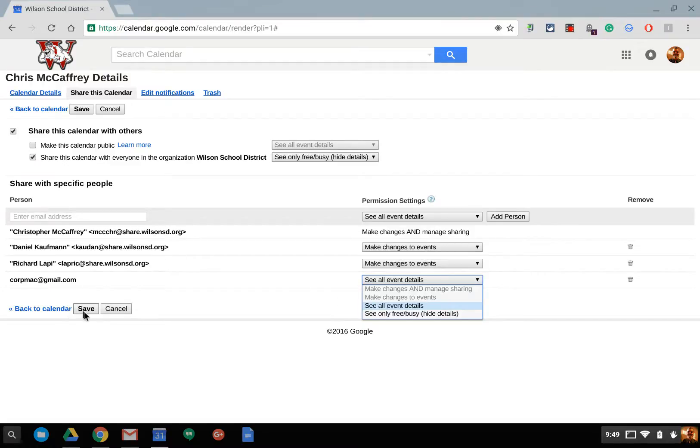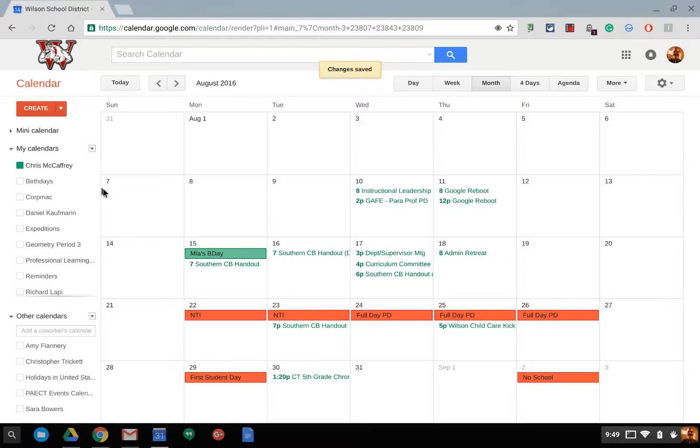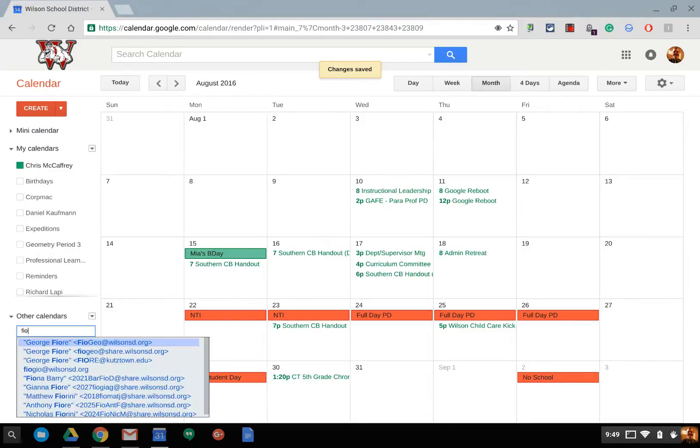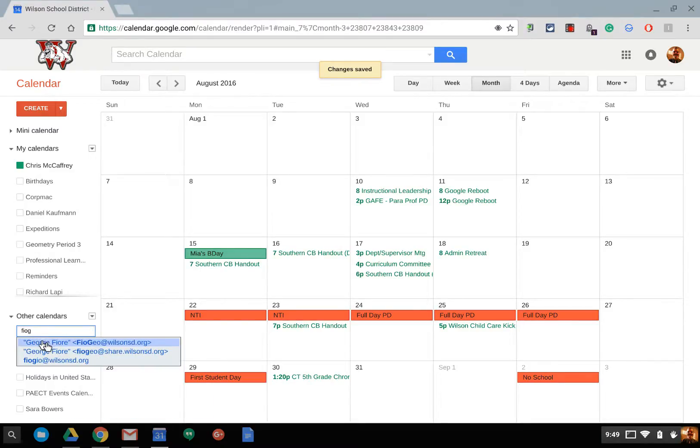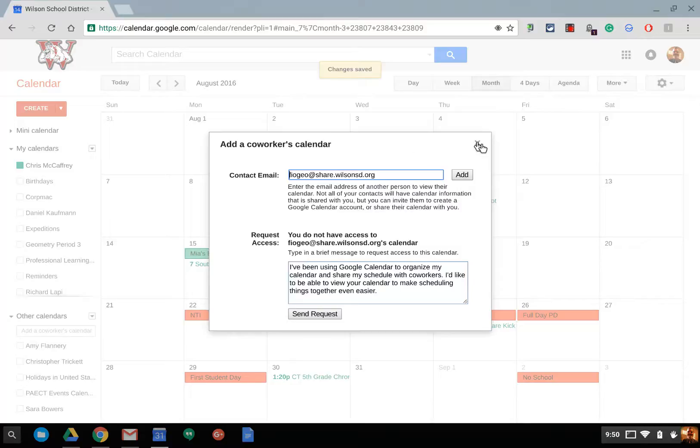Okay. So, once you hit save and go back to your calendar, then your calendar will be shared. Another place you can request access to someone else's calendar. So, if I type in, for instance, George Fiore here, principal, it'll basically say, hey, do you want to request access to their calendar?